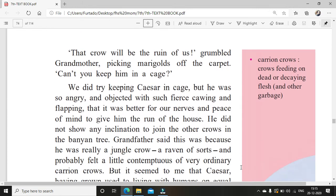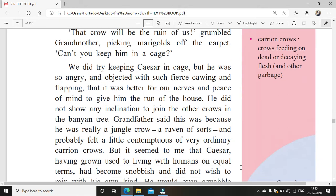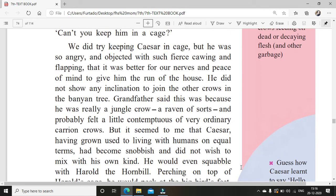The crow will be the ruin of us, grumbled grandmother, picking marigolds off the carpet. The crow had knocked the vase over and all the marigold flowers were all over the carpet, so grandmother had to do the extra work of picking them all up. We did try keeping Caesar in the cage, but he was so angry and objected with such fierce cawing — cawing is the sound he makes — and flapping that it was better for our nerves and peace to give him the run of the house.